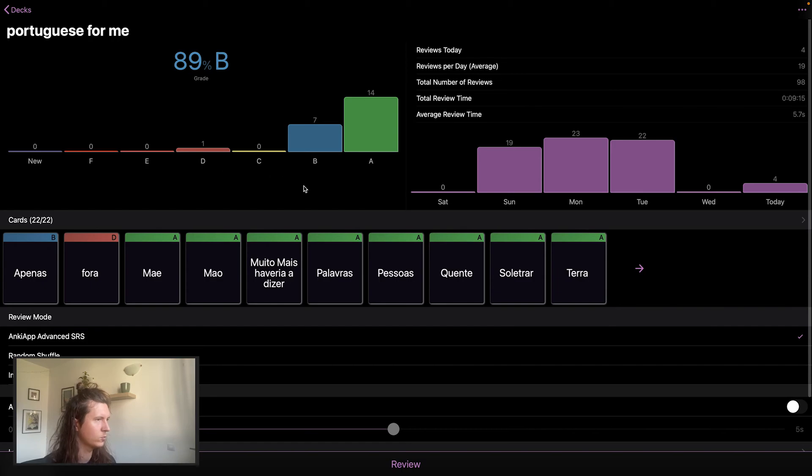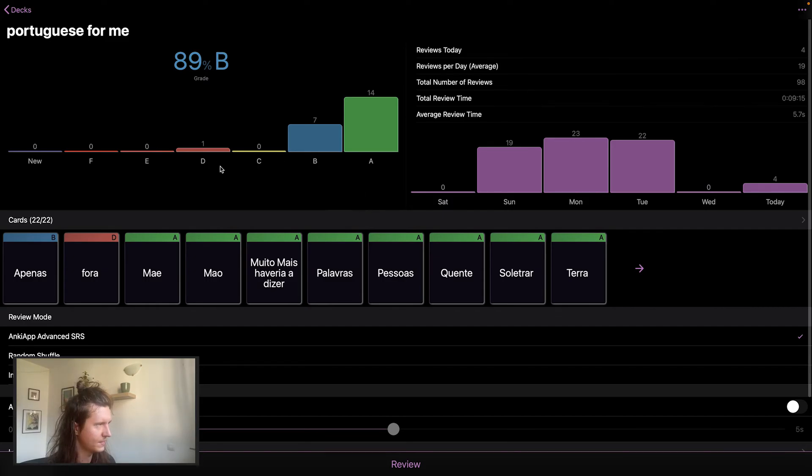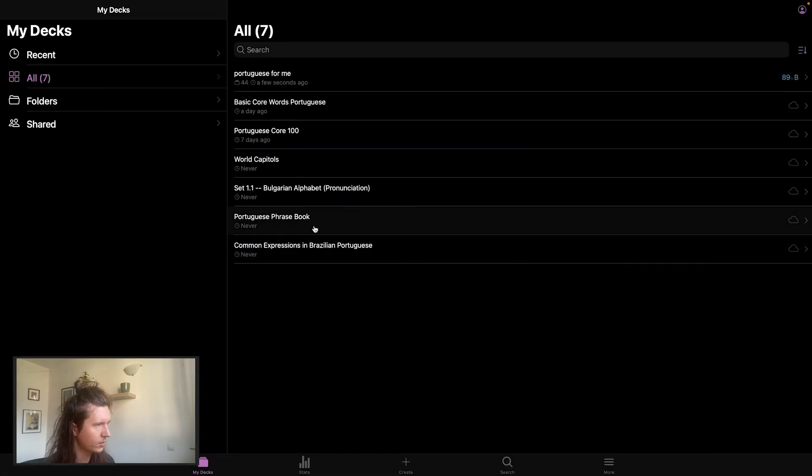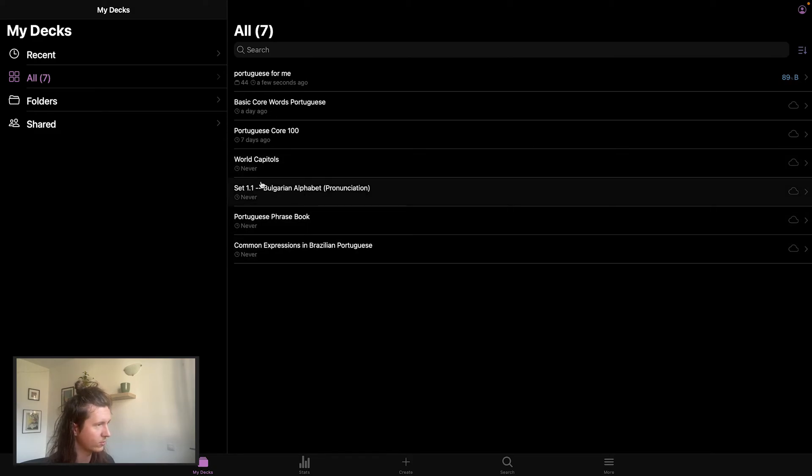And then what's really cool about Anki is it will display in this bar chart how well you're doing with your flashcards so you can see if you've mastered this topic yet. I'm also learning the world capitals and other things to do with languages such as the Bulgarian Cyrillic alphabet.